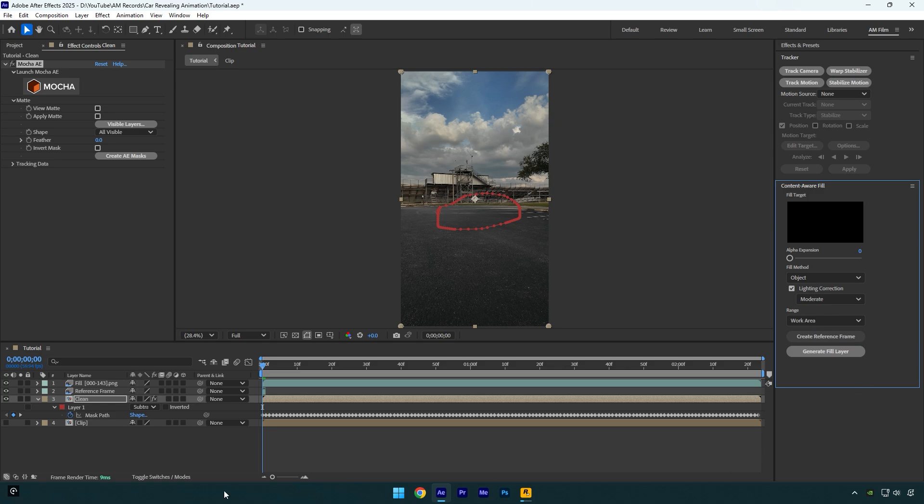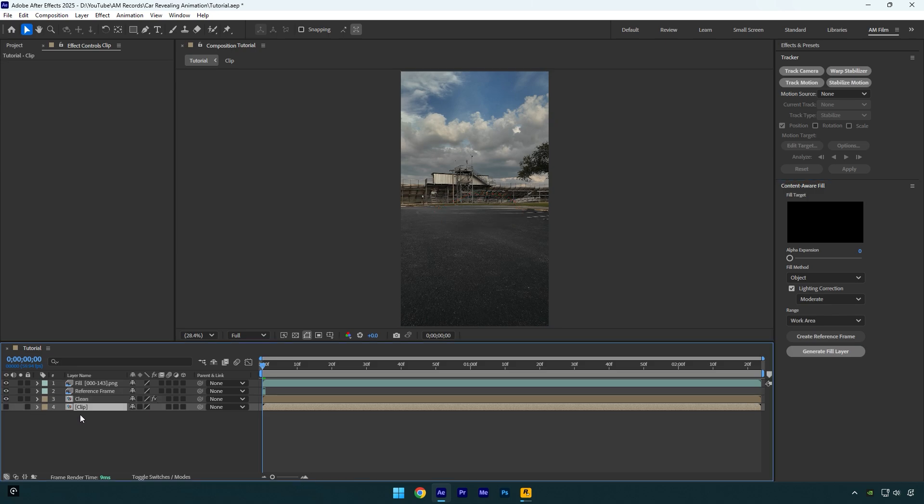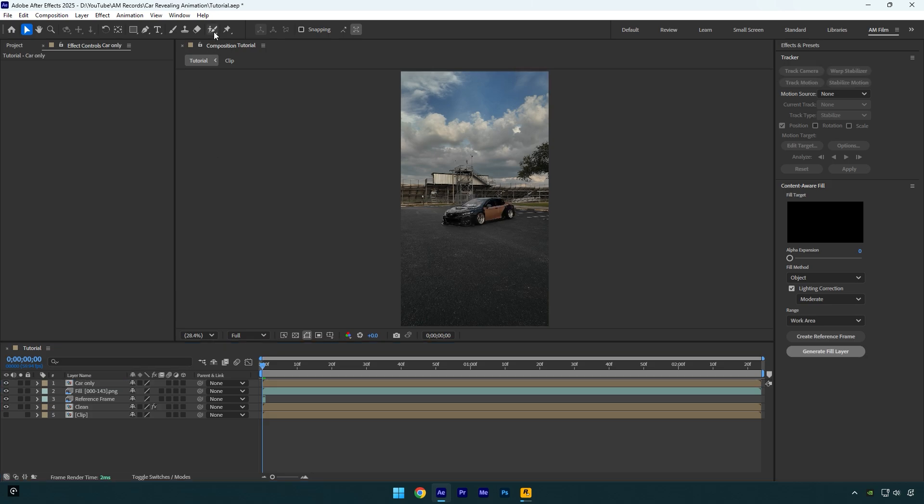So as I already mentioned, we need a clean background and an isolated car layer. Let's select your very bottom clip or main one, duplicate it, move the duplicated one above the fill layer, and I will rename it to car only. Now toggle on car only layer and then select the roto brush tool and double click on car only layer.